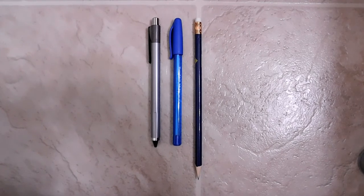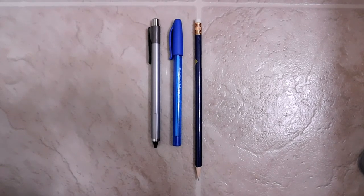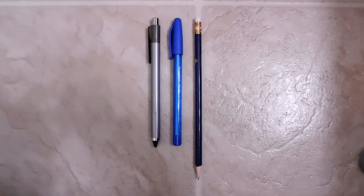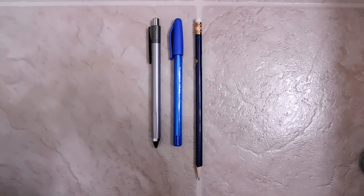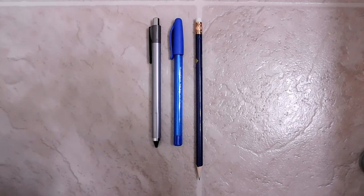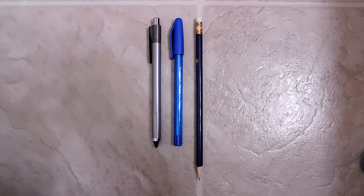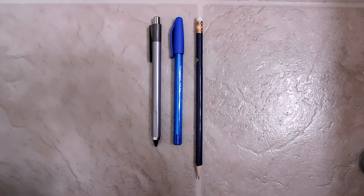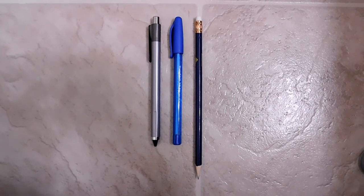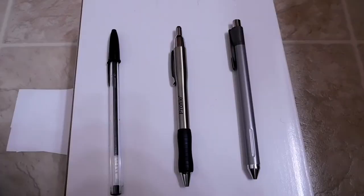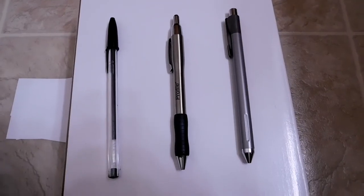Now let's talk about weight. The pen on the left there, that is 20 grams. And then the number two pencil on the right is 4 grams. Let's get to the writing test.